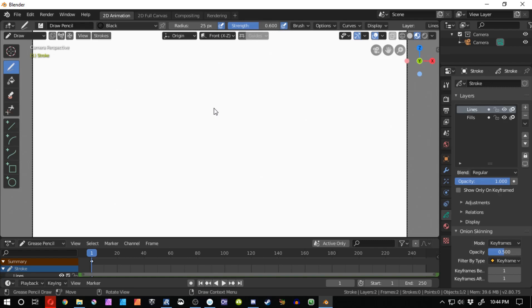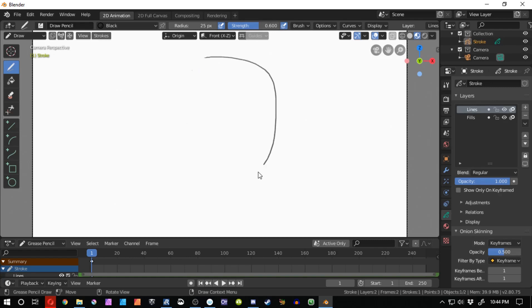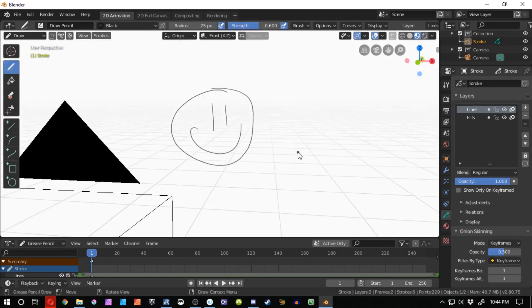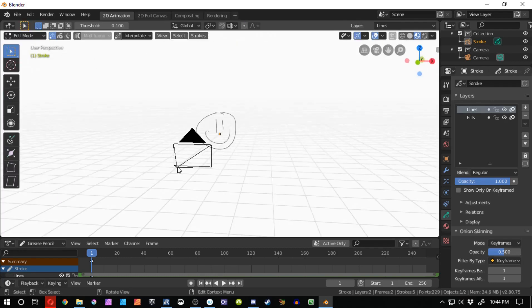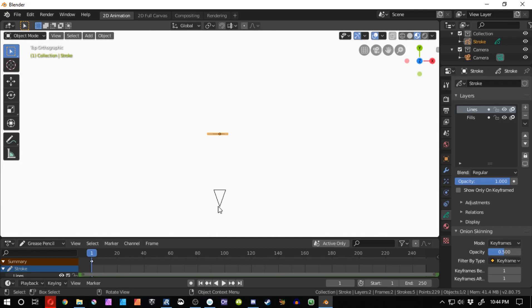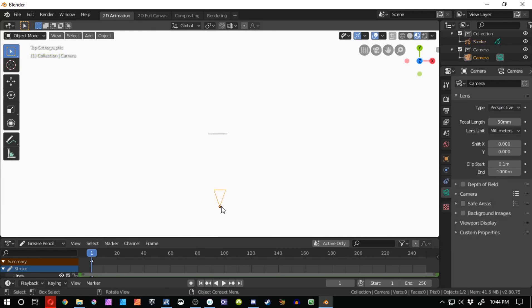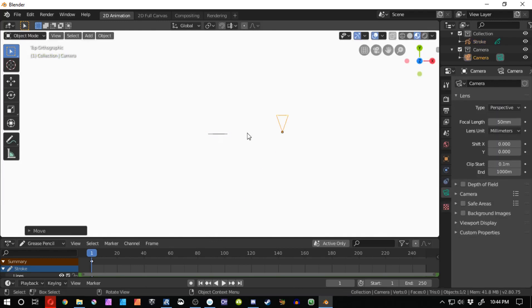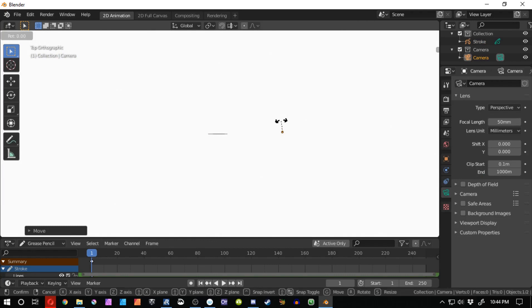So I'm going to draw out a smiley face — just really basic, really simple. I need to go into Object Mode, and I press 7 and move my camera to a right angle to my animation. And I press R, Z, and type in 90.